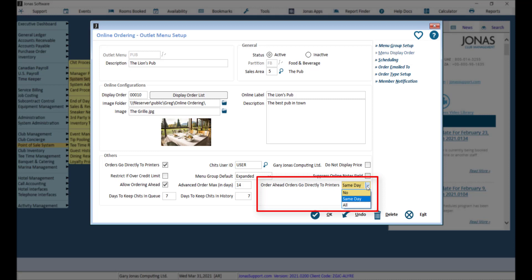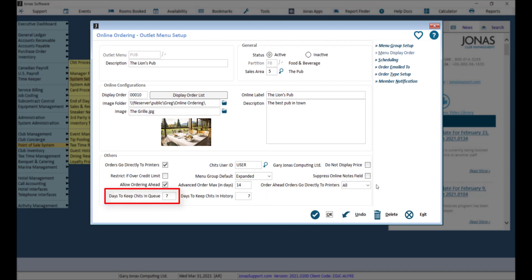And all, where all types of future orders will go straight to the prep printers depending on the option you choose. Don't forget to indicate the number of days to keep chits in queue.